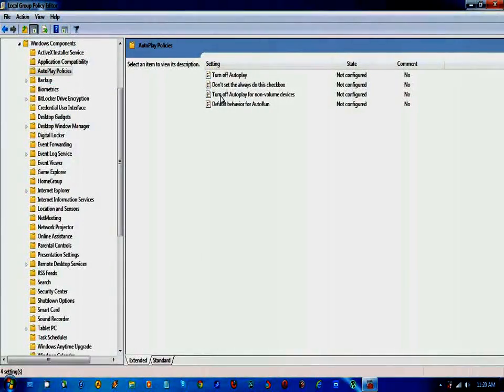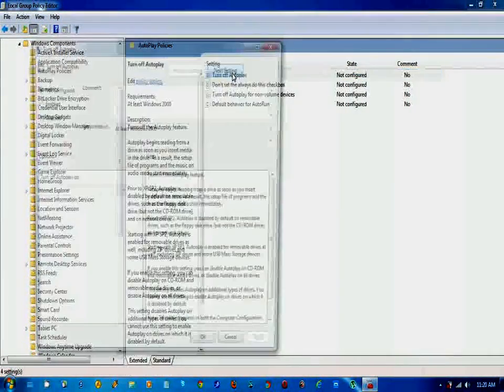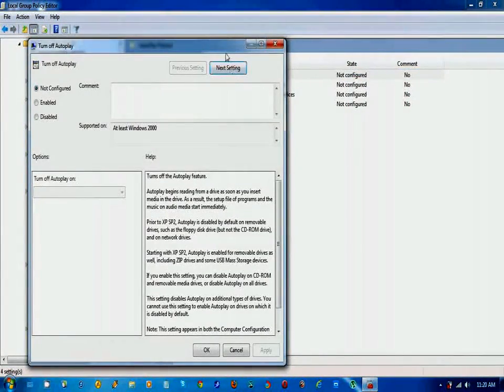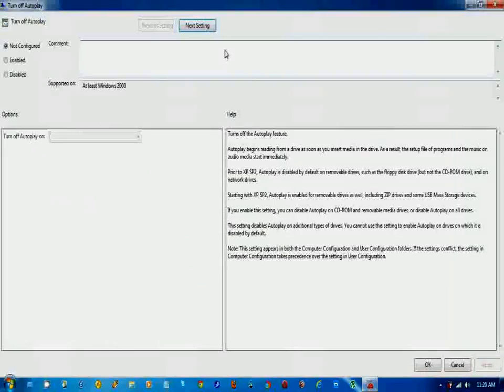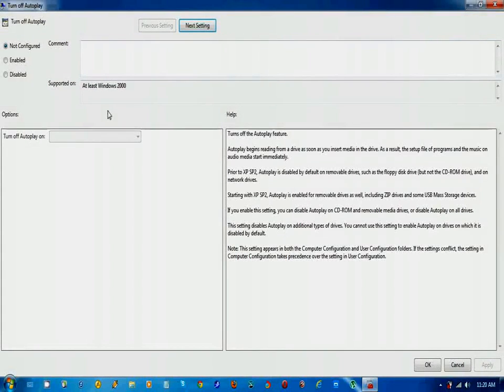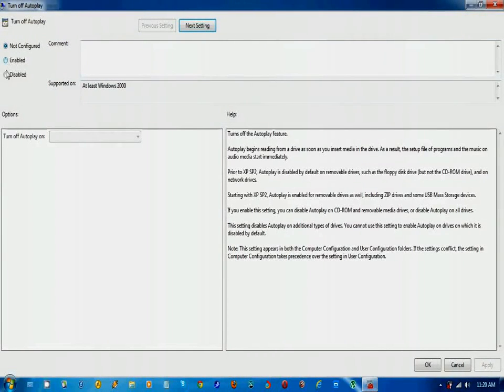Then go to the turn off autoplay option. Another dialog box will open and here you can see there are three options: not configured, enabled, and disabled.